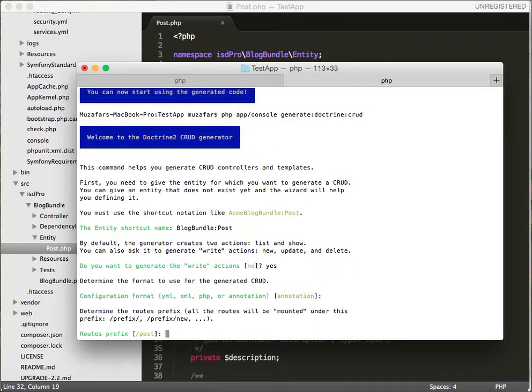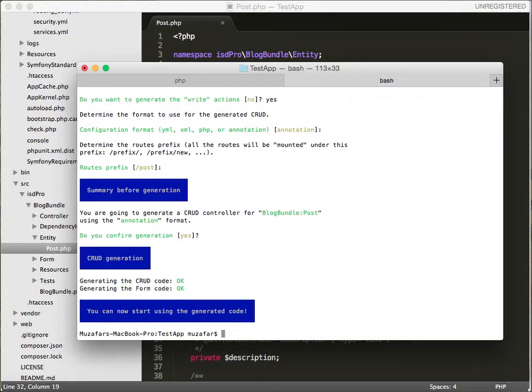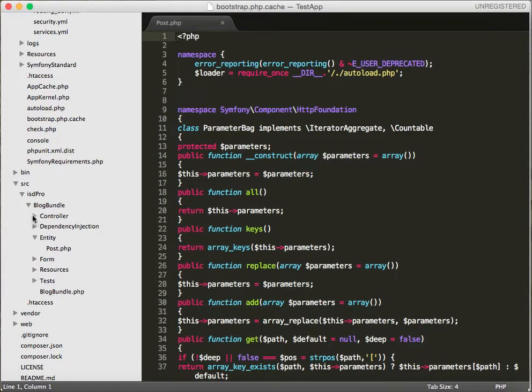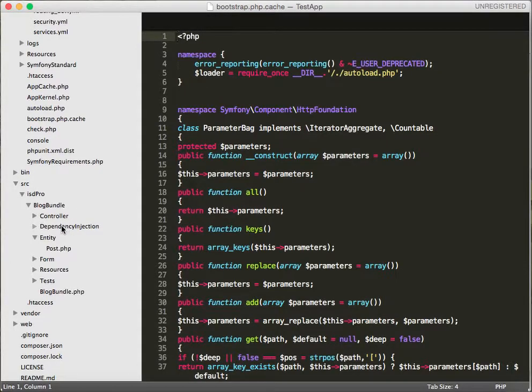Okay, generate. There you have it guys, we have our CRUD generated.